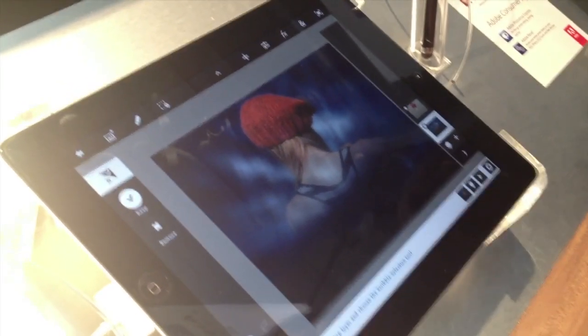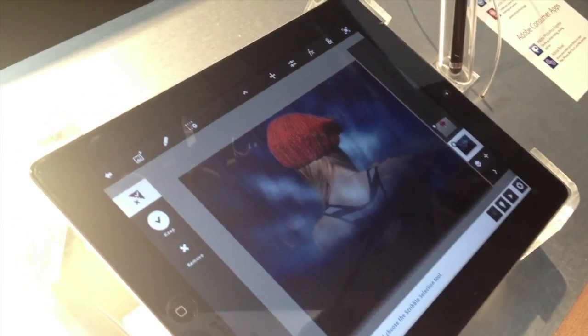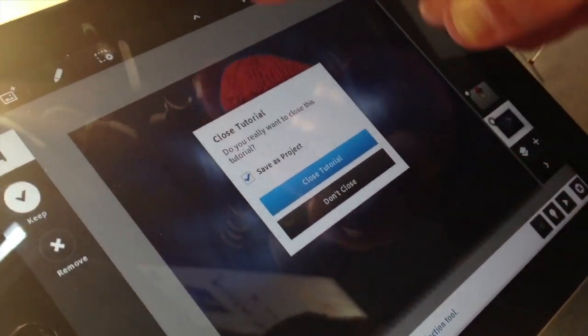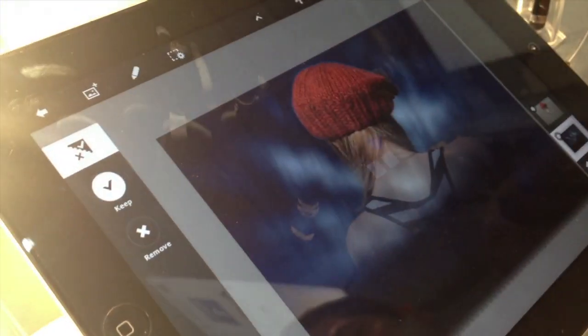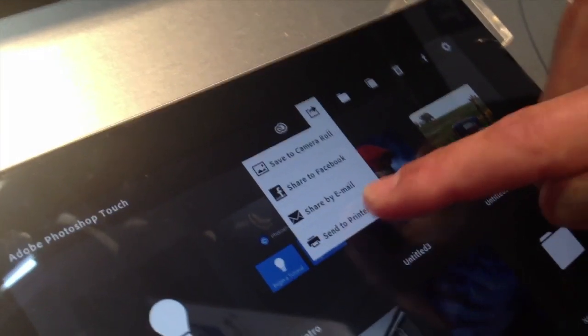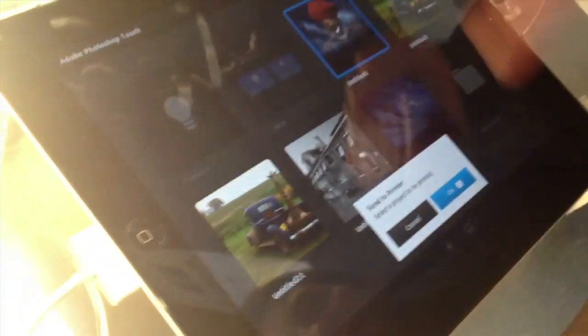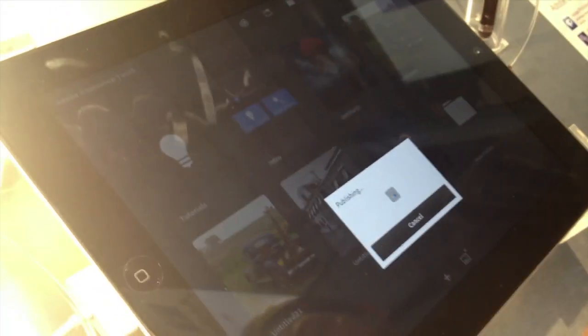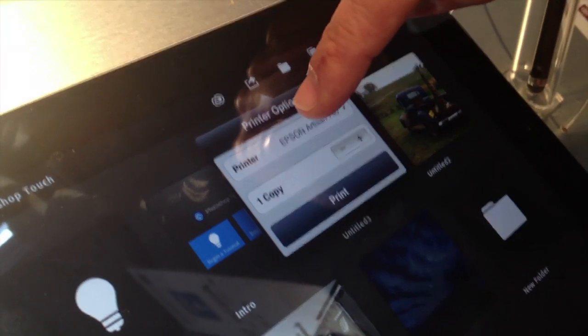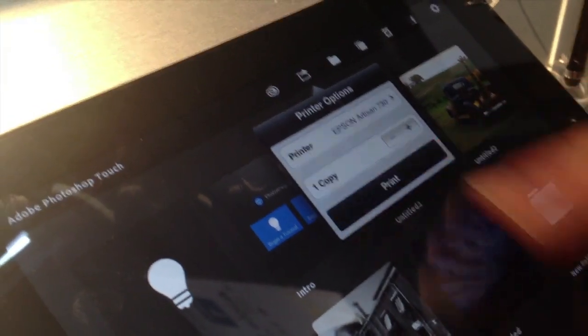There's AirPrint integration. So if I want to print this, I can tap here and save this as a project — I'll close the tutorial and save it as a project. It goes out to the organizer view where I have all of my projects. I can just tap Send to Printer, select the image — I could do multiple images if I want — and it'll bring up the printer options through AirPrint where I can choose the printer and the number of copies and print.